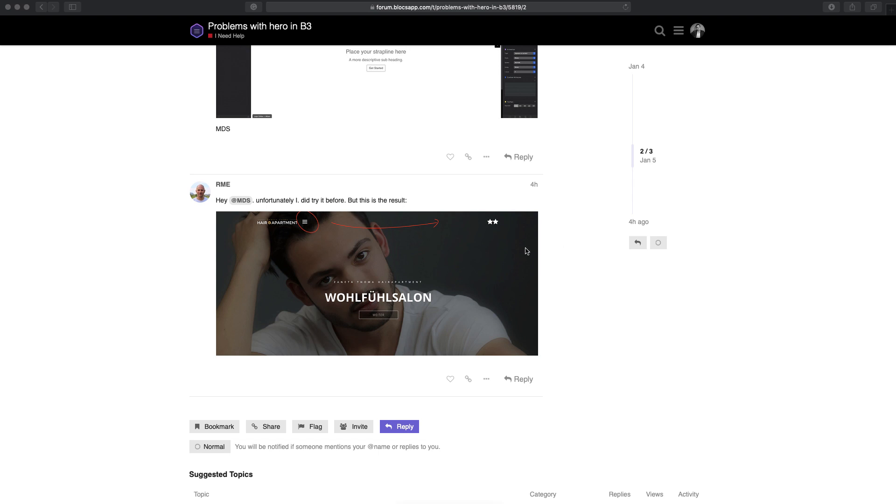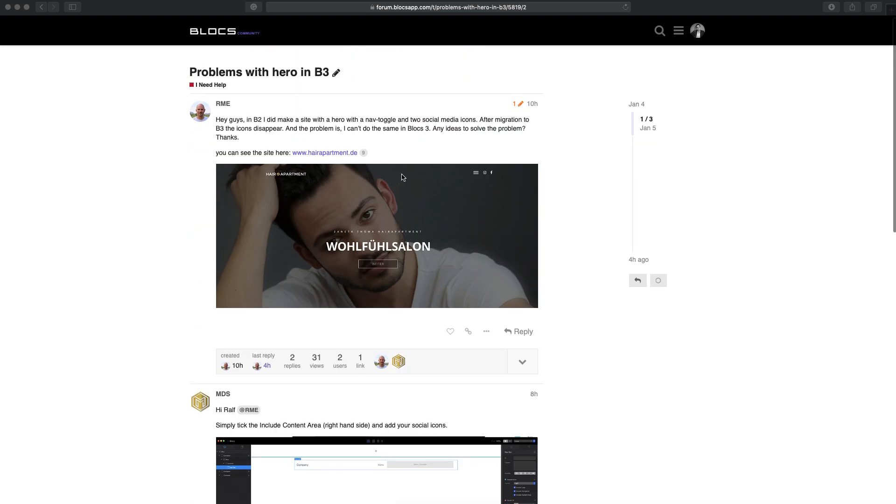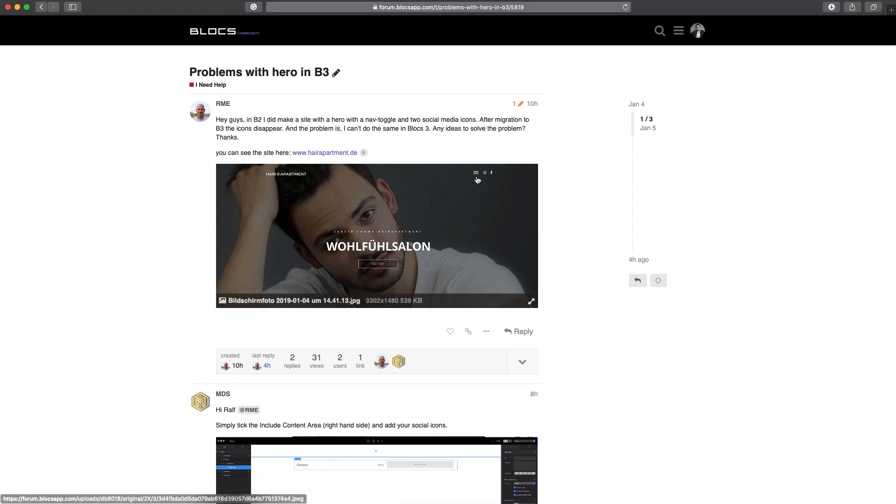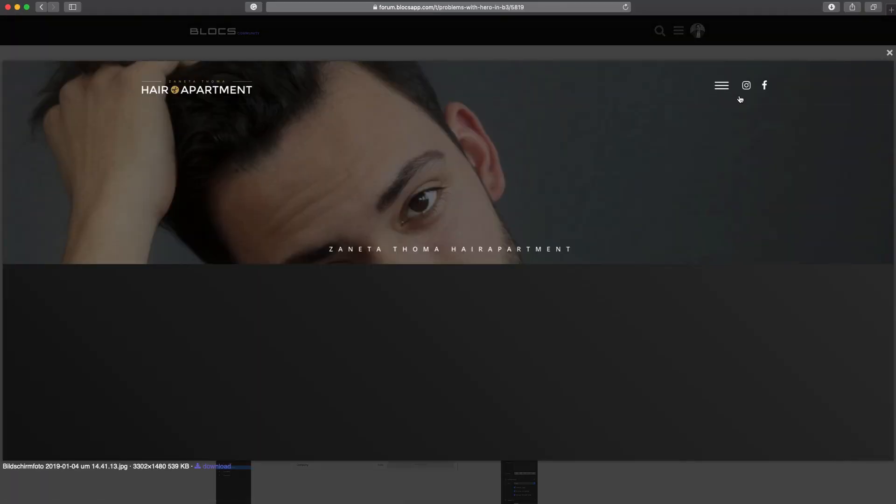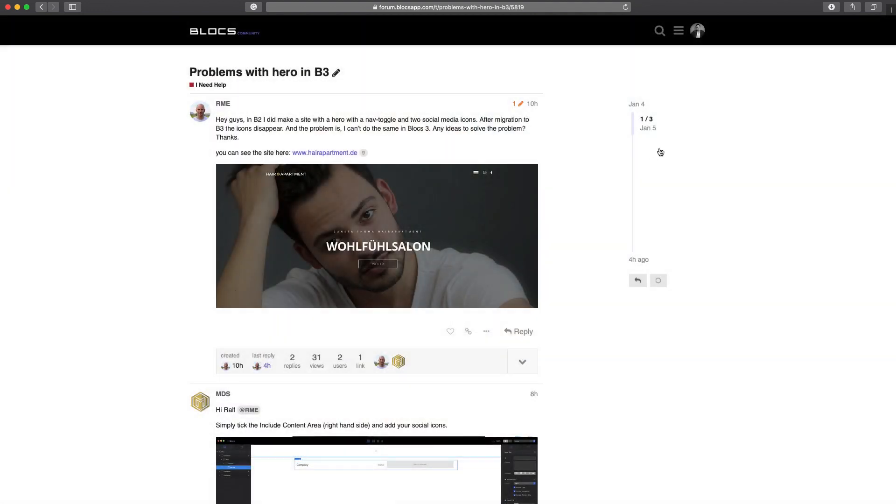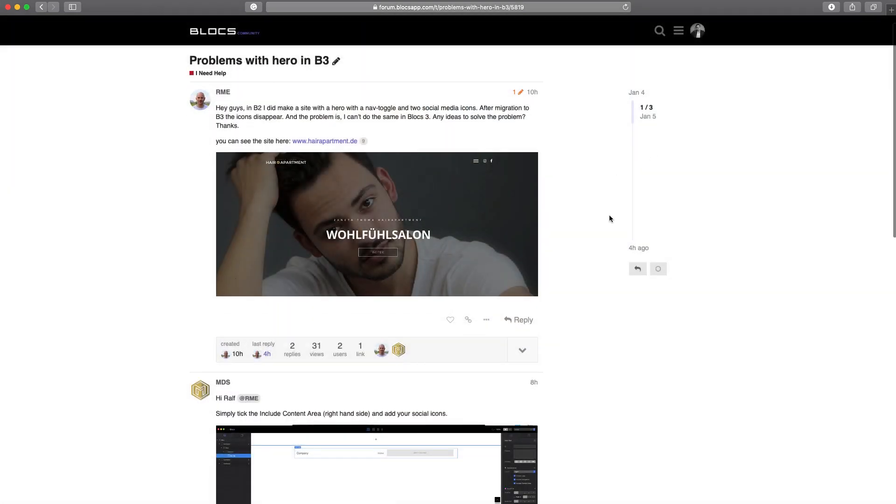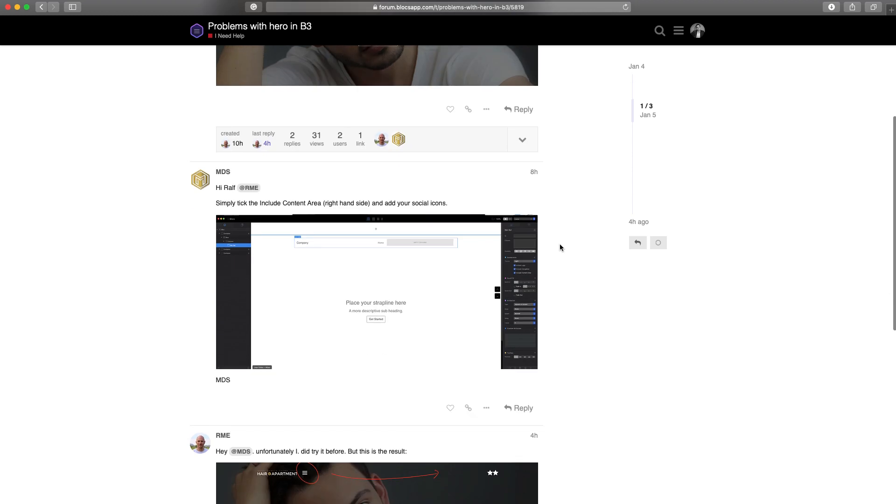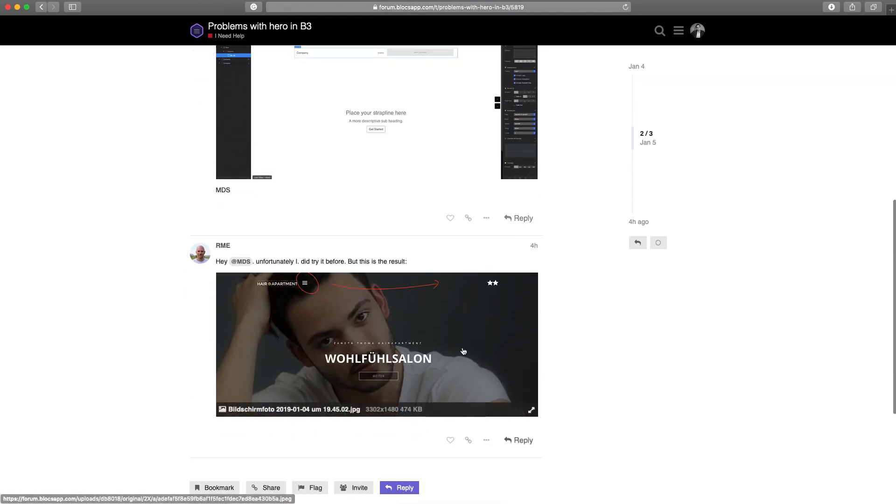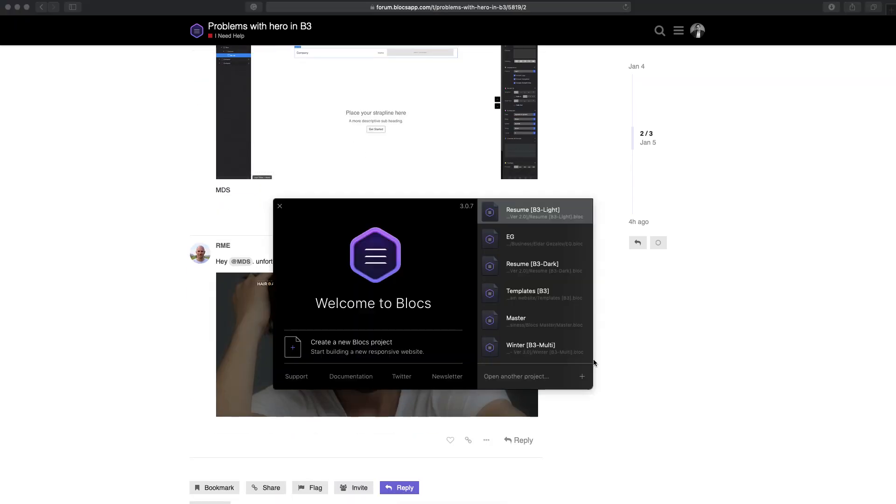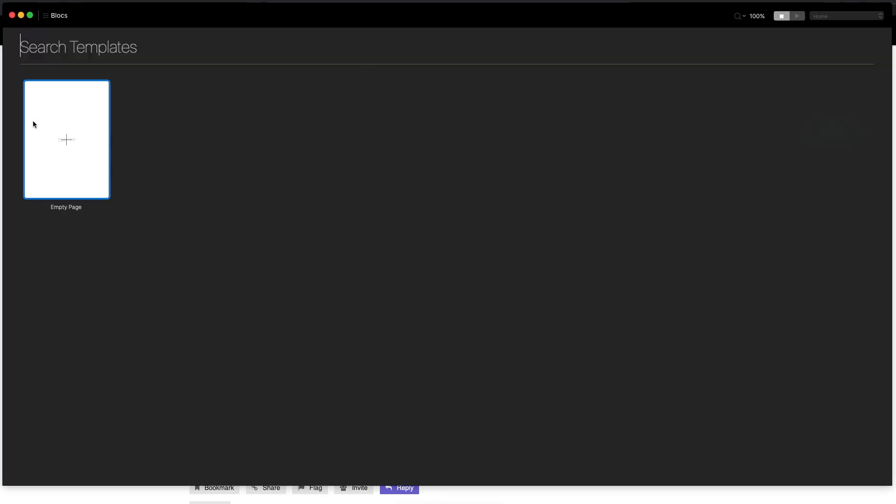Someone is asking this question about navigation in Blocks 2. We had the ability to create this kind of toggle menu and place two icons next to the menu. In Blocks 3, it's not as straightforward as before, but I will quickly show how I think it can be done easily in Blocks 3.